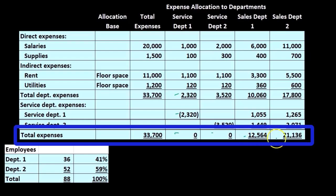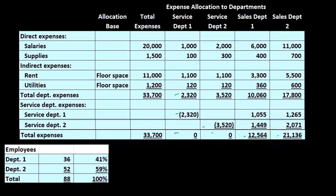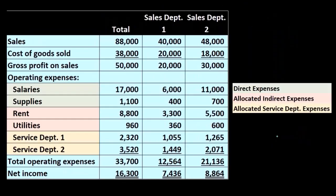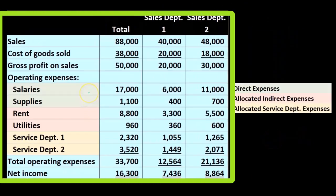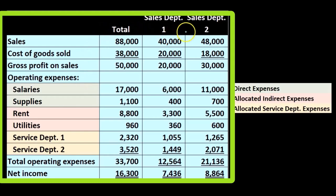So now we're at 12,564 and 21,136, and now we can construct our income statement with that. First, we'll take a look at a standard type of income statement format where we have the total, sales department one, sales department two, operating department one, operating department two.